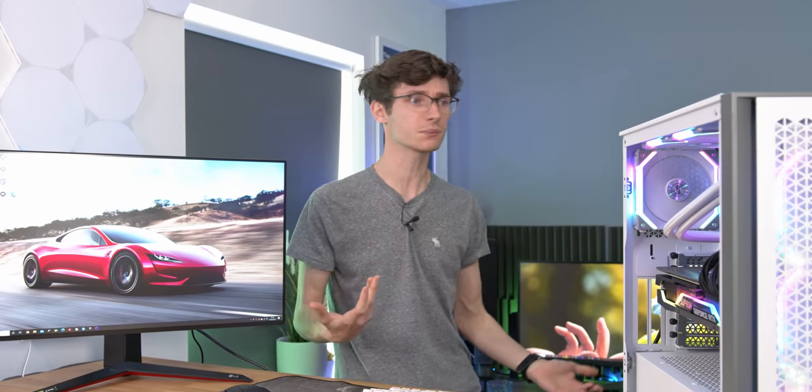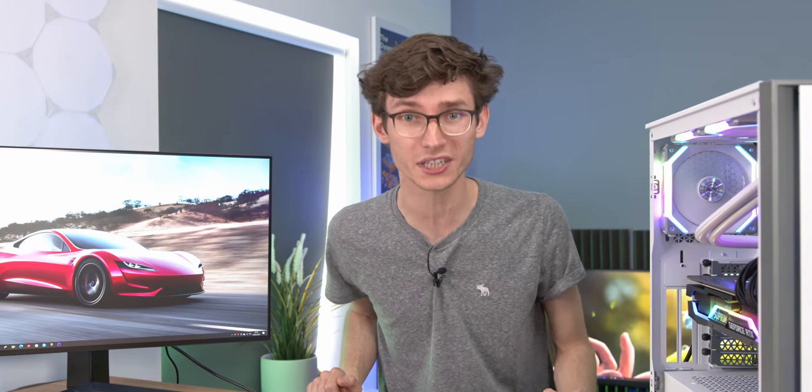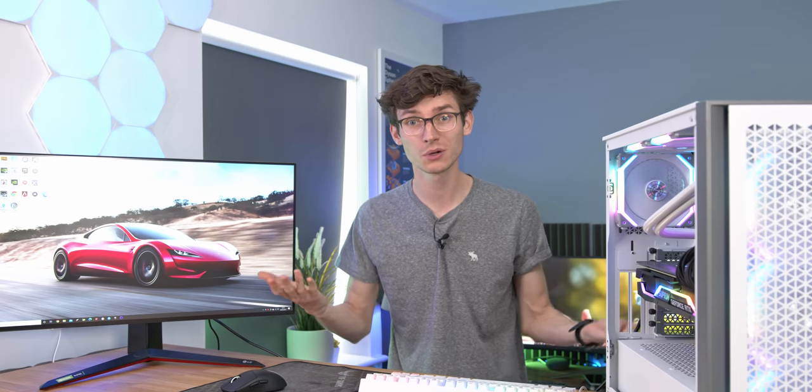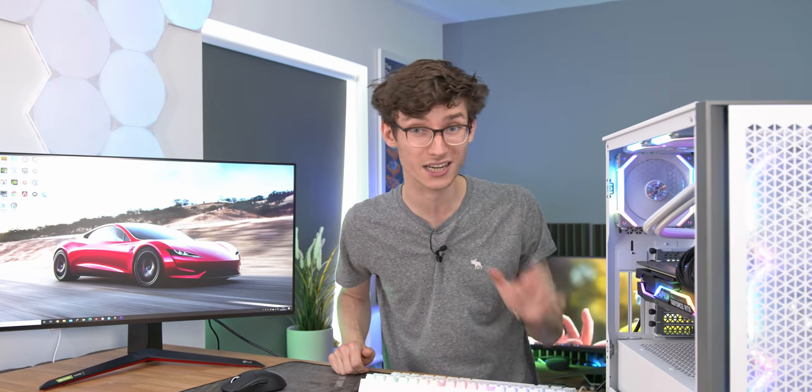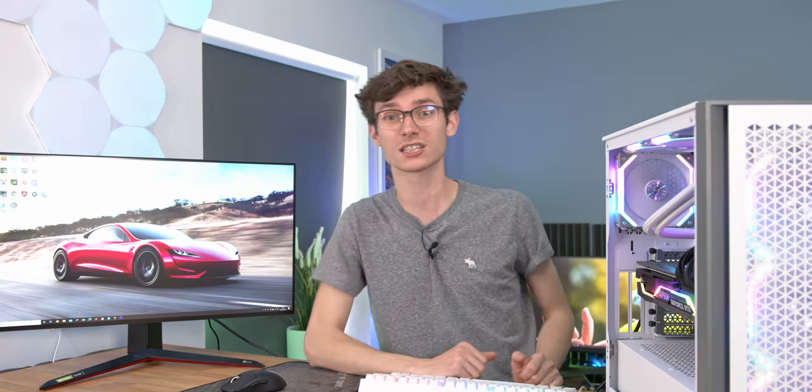How much RAM do you actually need for your gaming computer? If you're thinking you've seen this before, Linus did this two or three years ago, but that was two or three years ago. We've got new games, new systems. So how much RAM do you actually need?